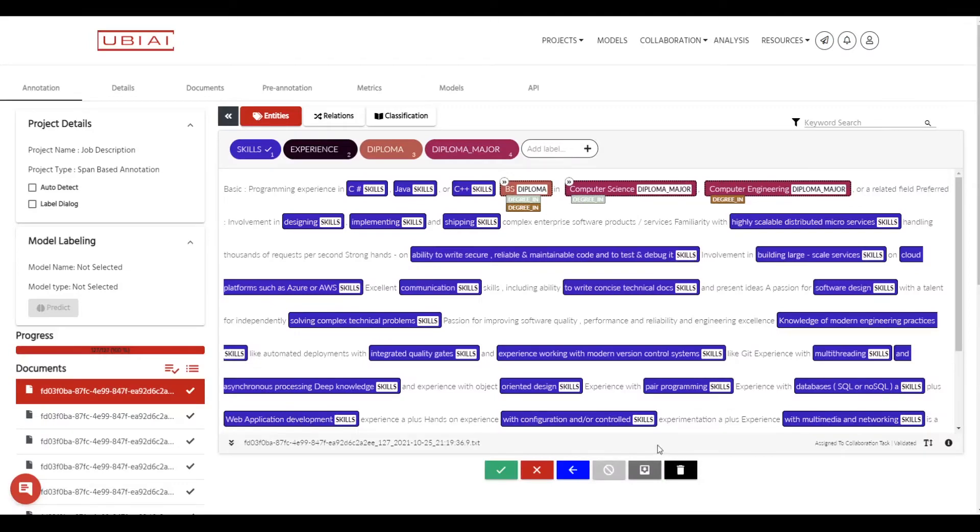Hi everyone, welcome to another UBI tutorial video. In this video we are going to fine-tune a machine learning model on our custom data set and then use the model to auto-label our data.